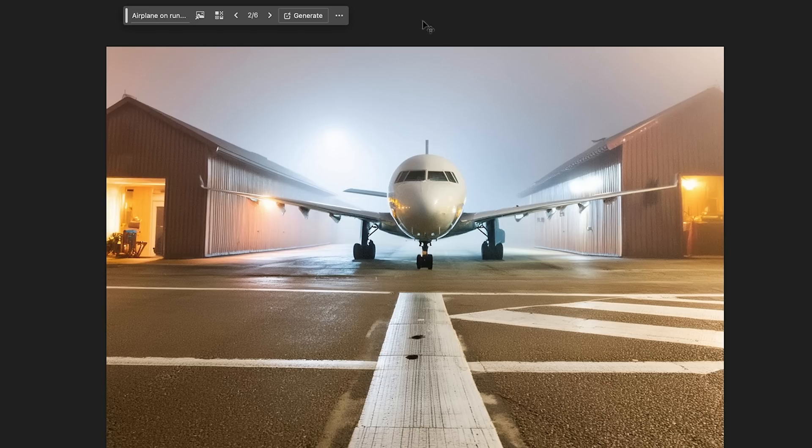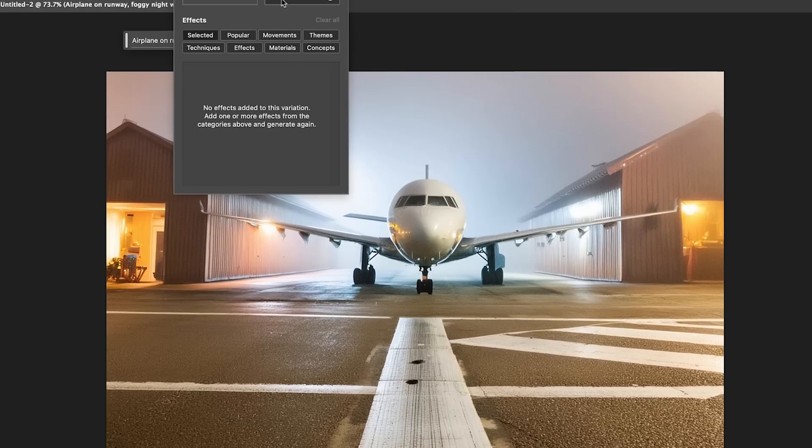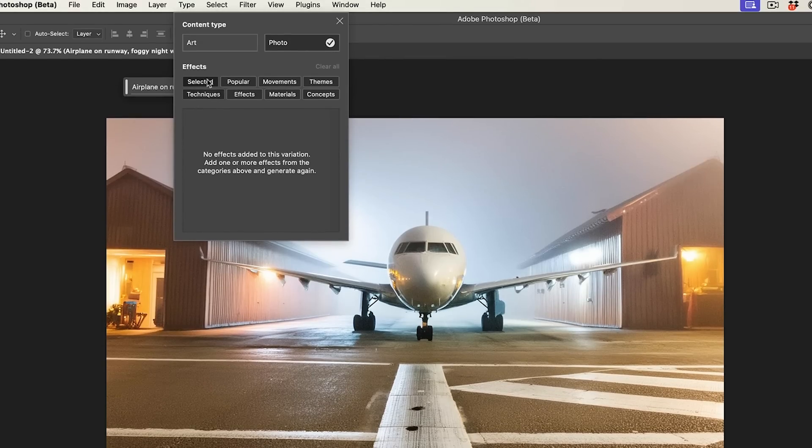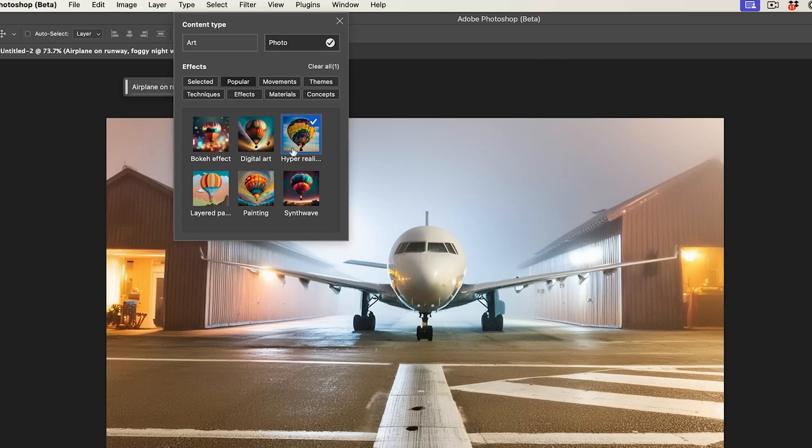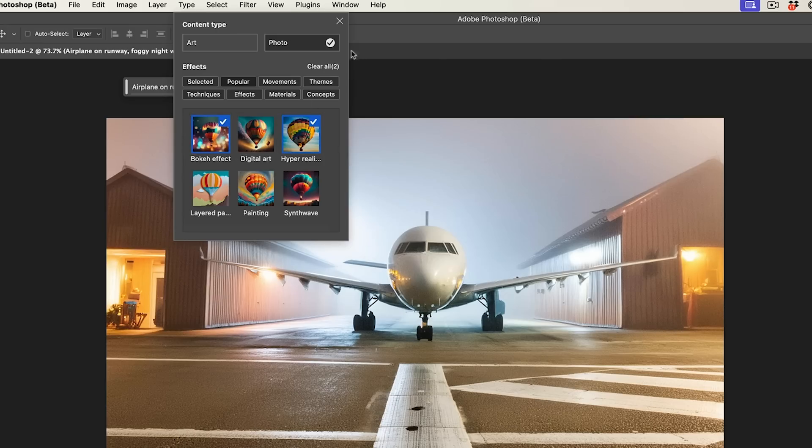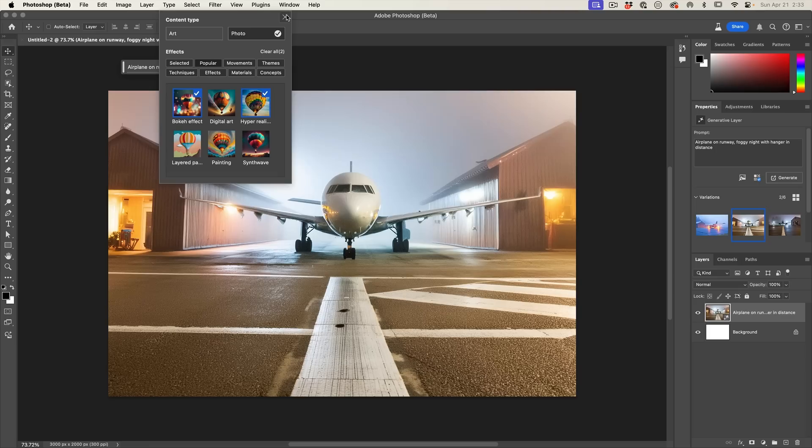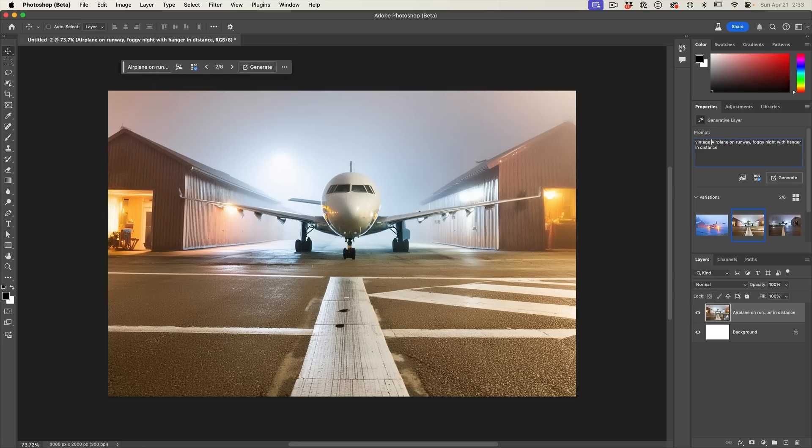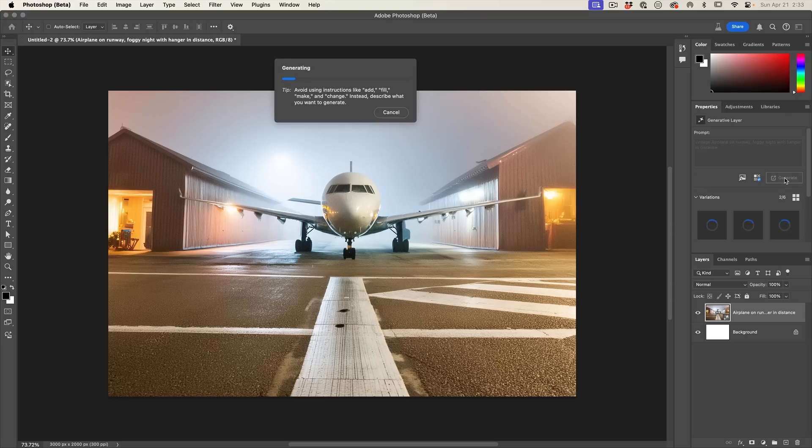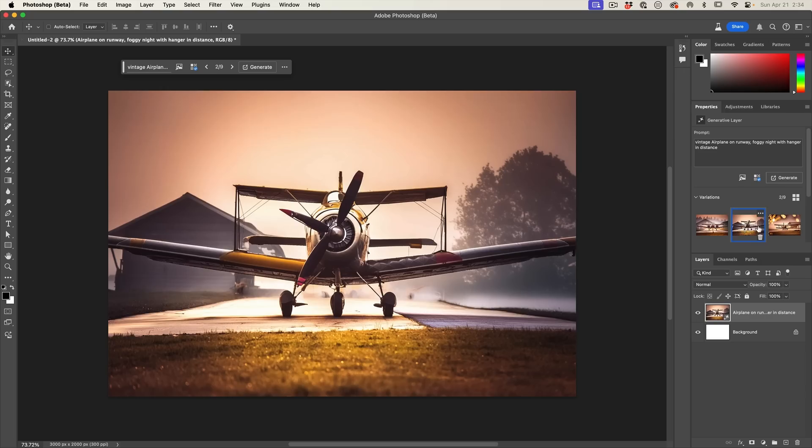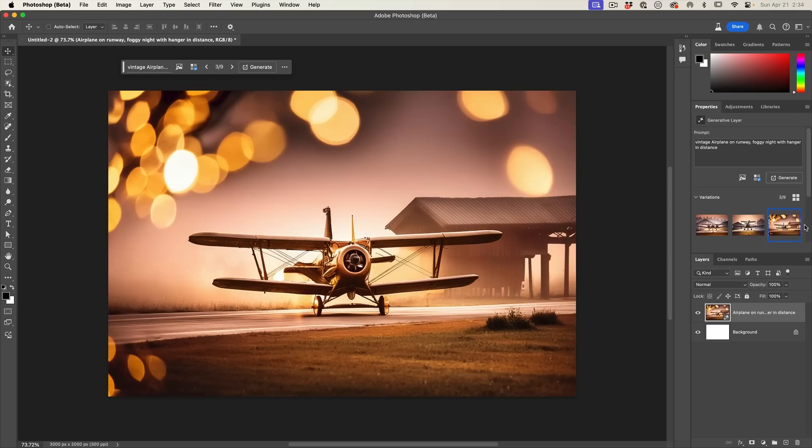Now we can also use things like reference images or styles. We can click on here and we can choose different types of effects and maybe we want digital art. Let's go for hyper realism with bokeh in the distance. And why don't we change this to a vintage airplane? All right, so we've got some interesting looking planes here and these are using the styles, whatever we selected.